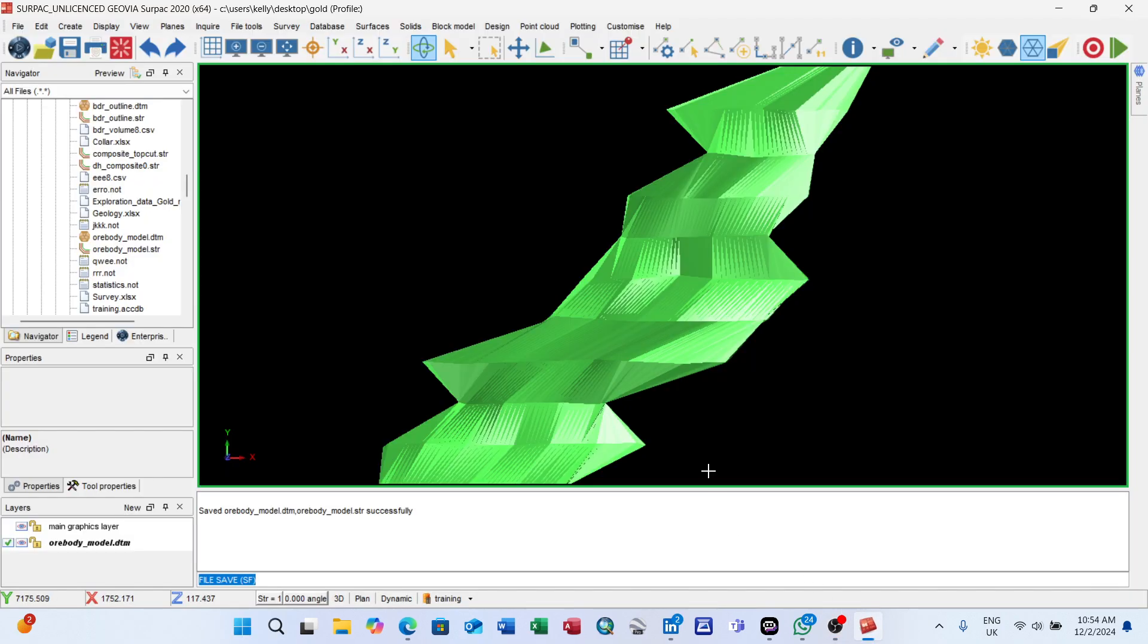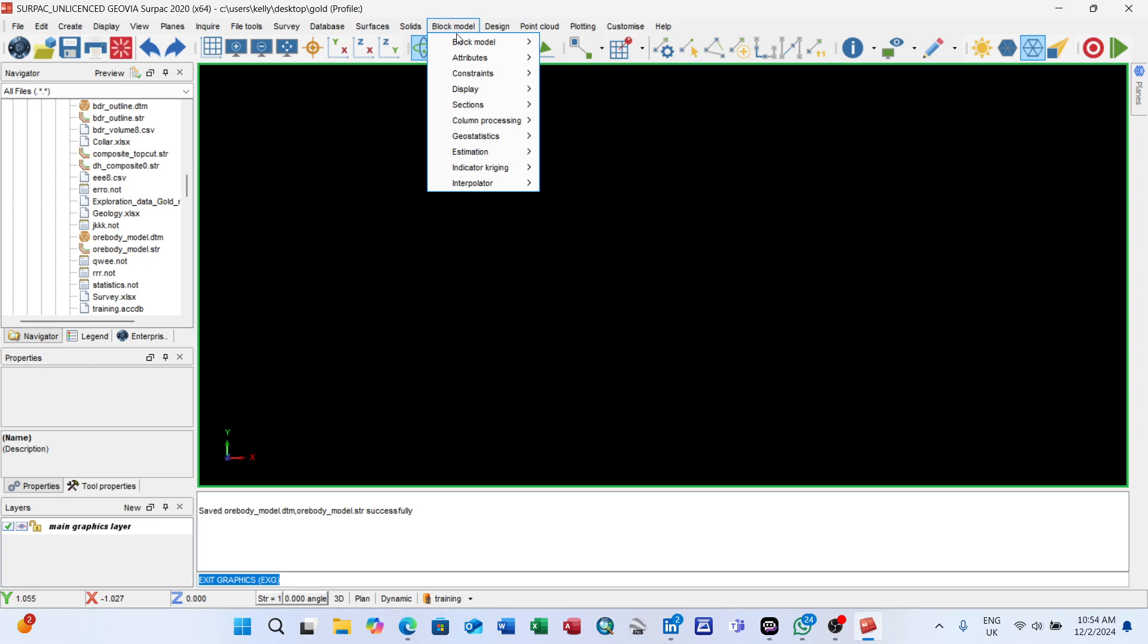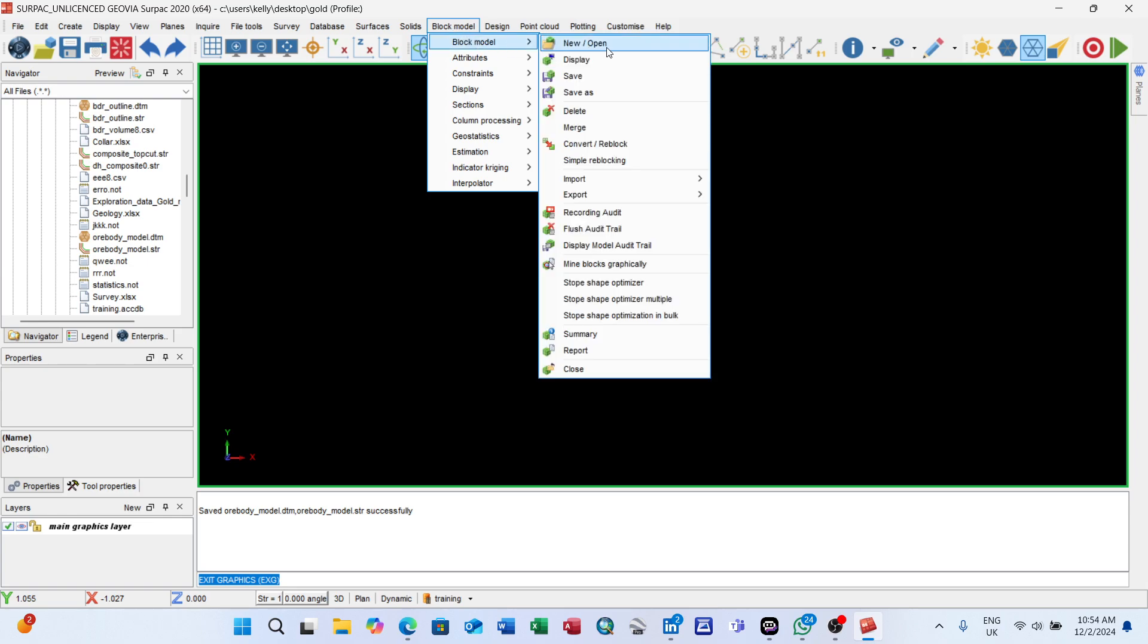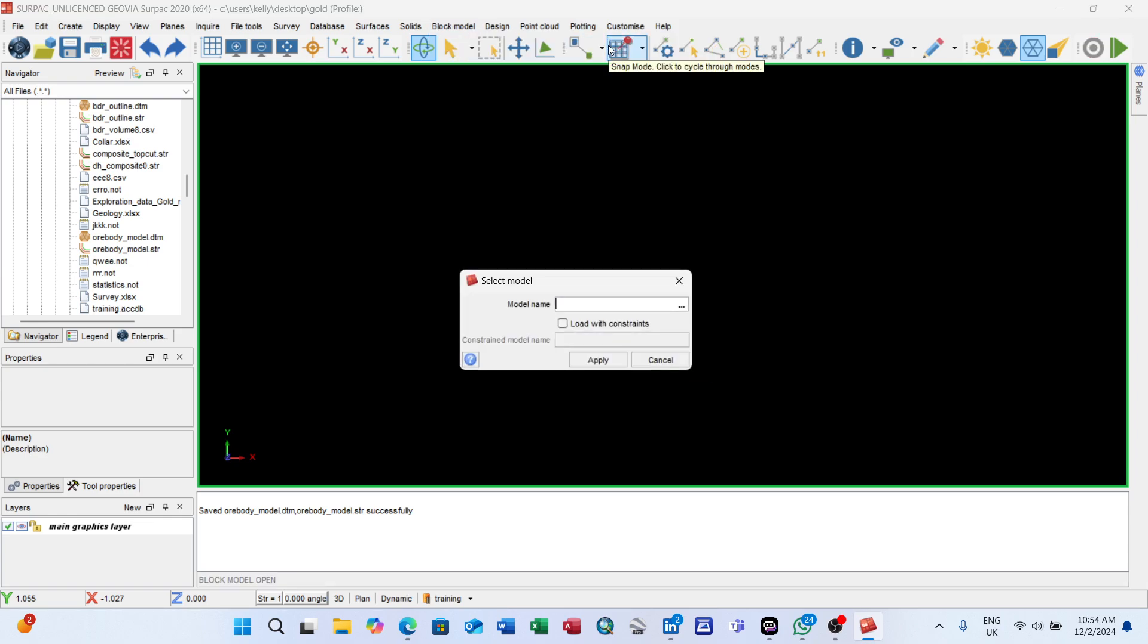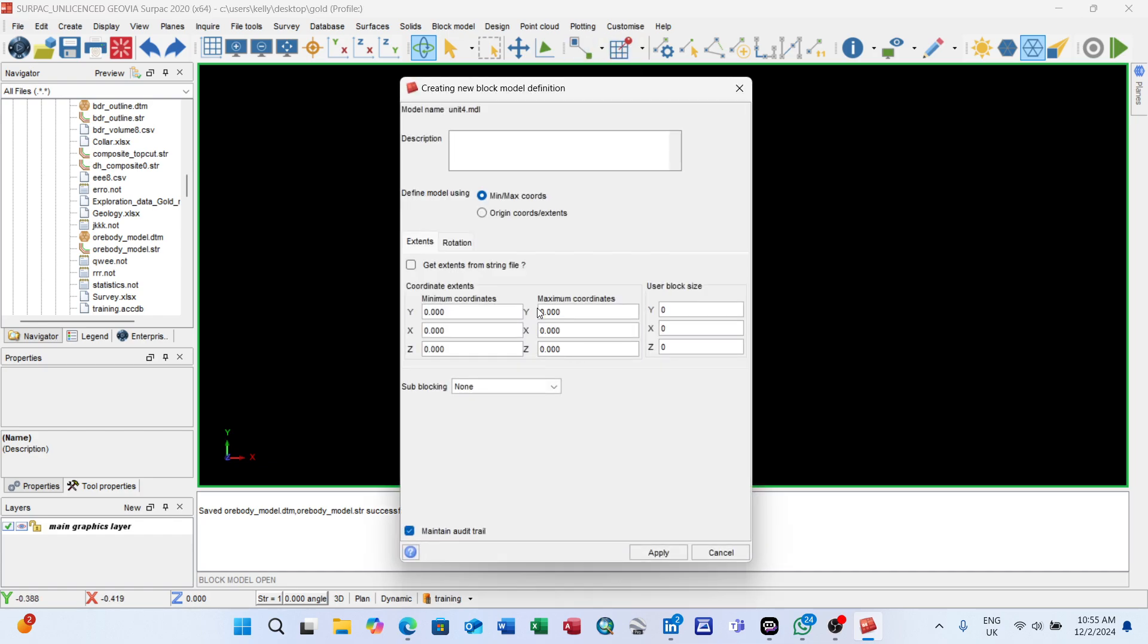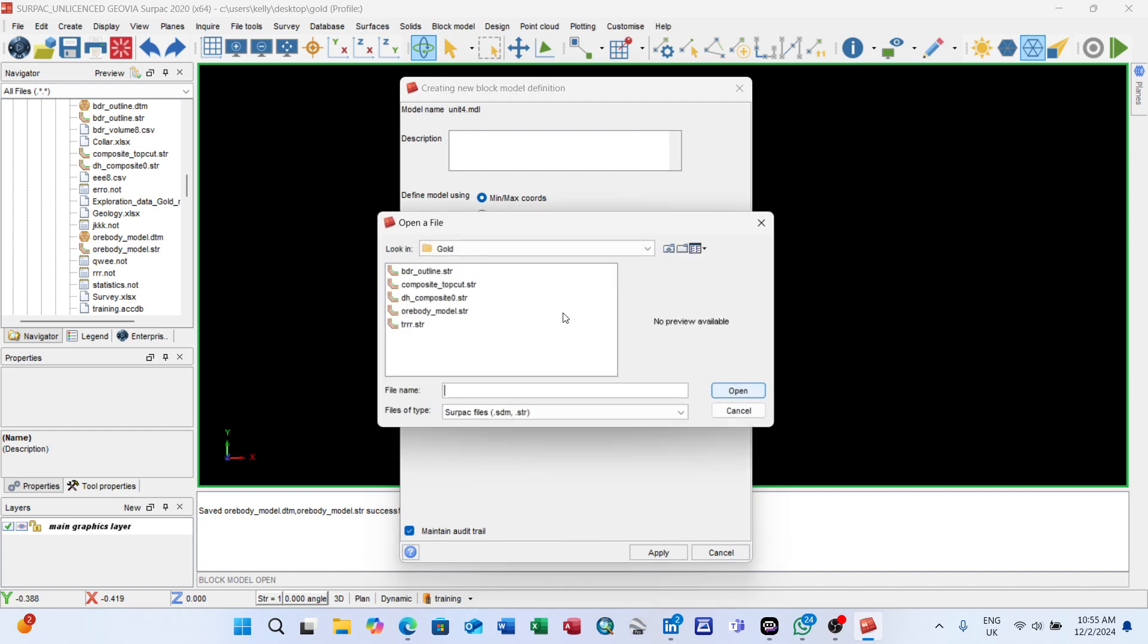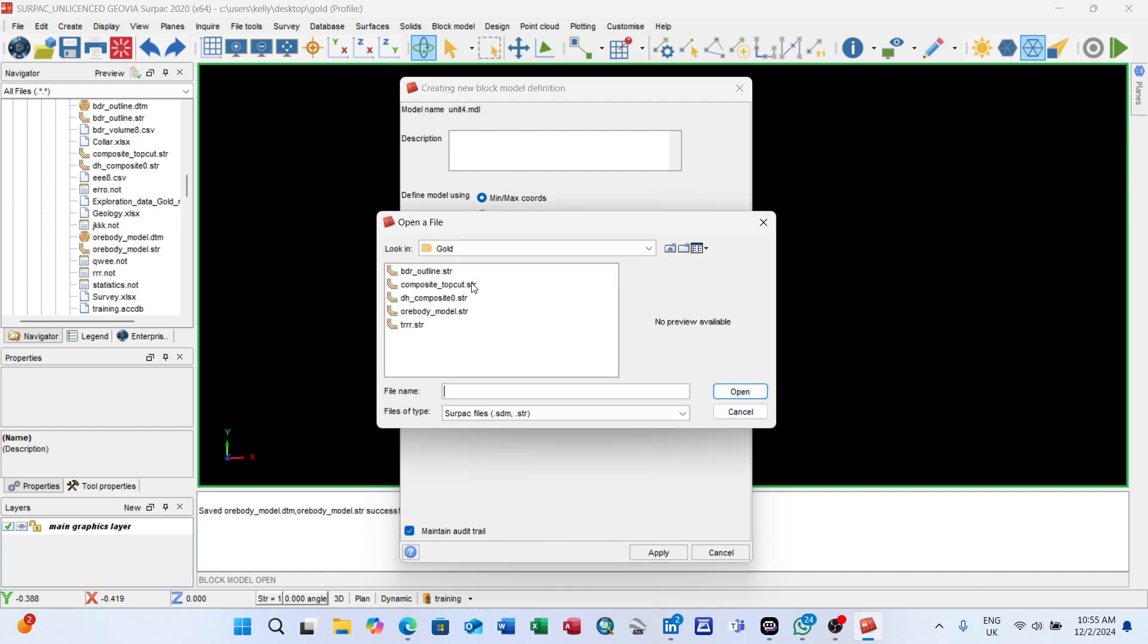That's the method of creating a block model. You go to block model, enter the name of the block model, give it any name of your choice, and apply. Next you need to get extend from string file. Check this box. When you check it, it asks you for the location.